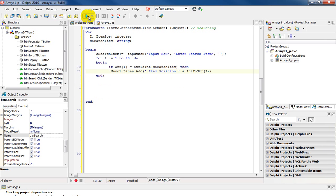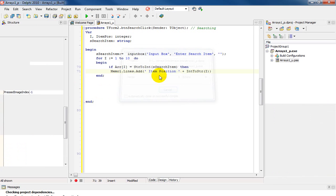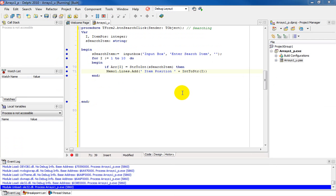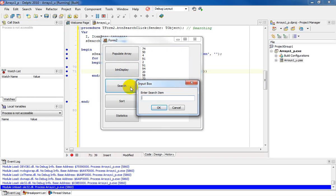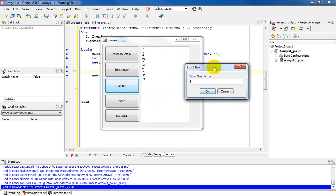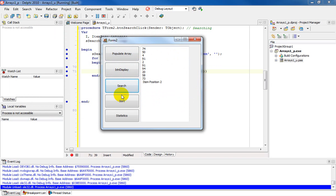So let's run this and see what it does for us. All right that's good news since we have no errors. So if we populate and if we display then we're going to search and I'm going to enter a search item to be 5050. Okay and it says is an item position 2.